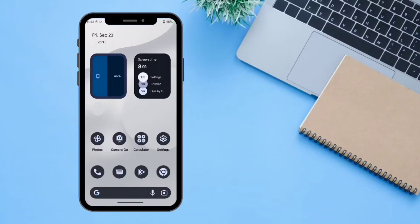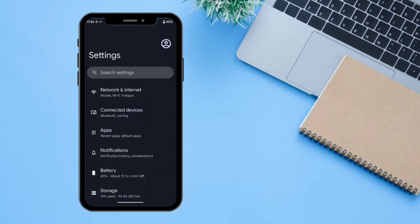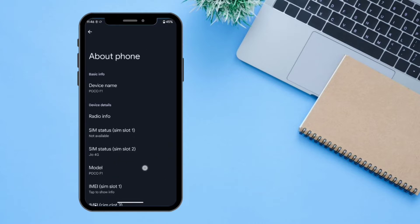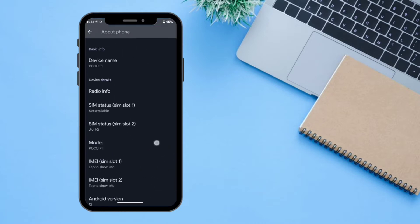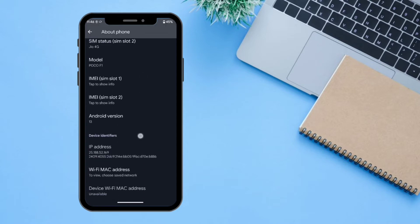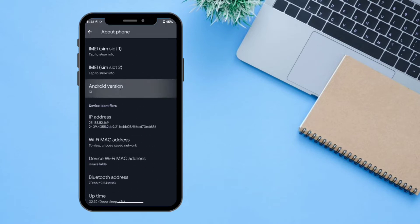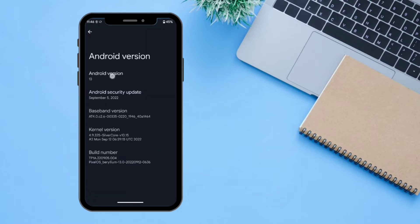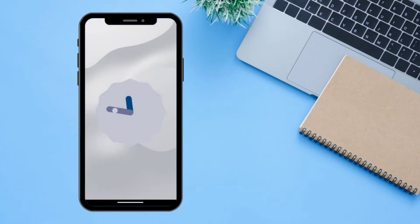Welcome to Techgram! Today we are going to review Pixel OS based on Android 13, which I have flashed on my Poco F1 device. As you can see, I'm going to Settings > About Phone, and here we can see I'm on Android 13 Pixel OS.